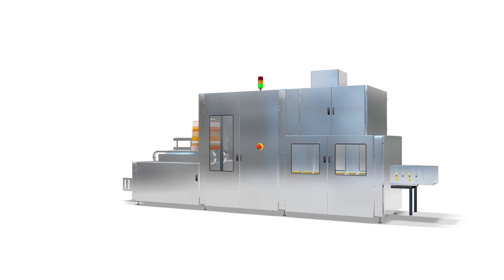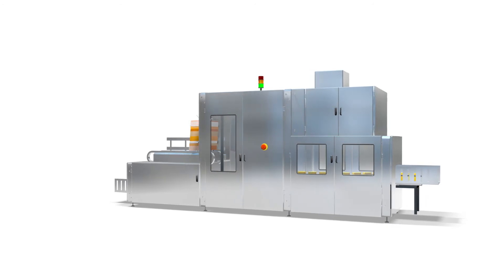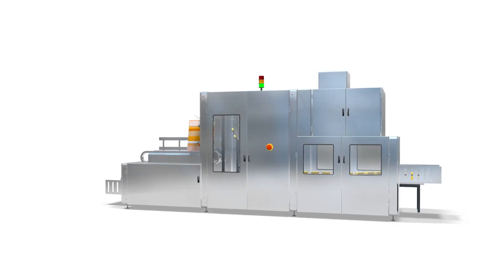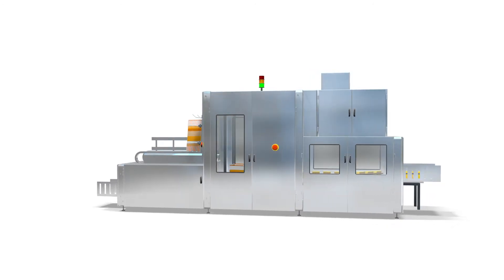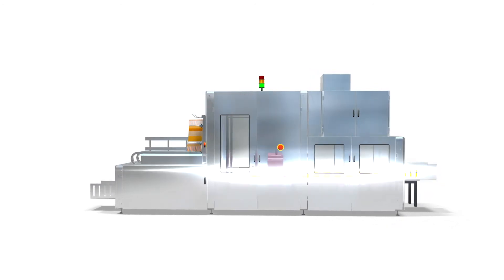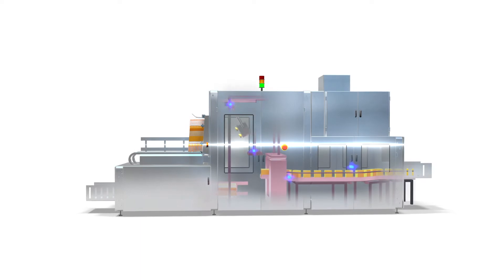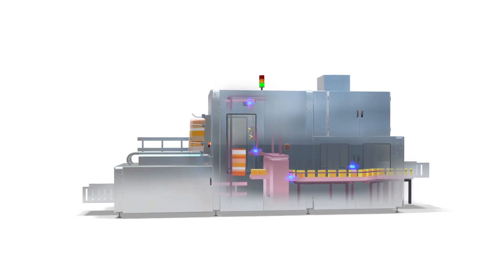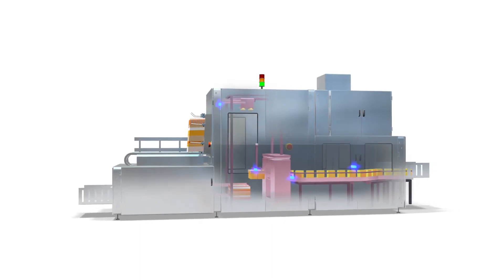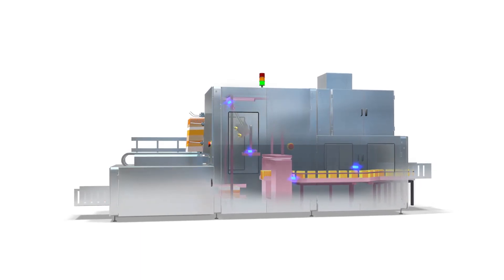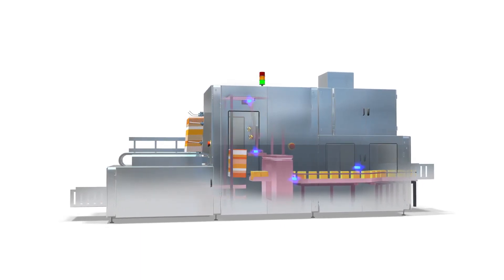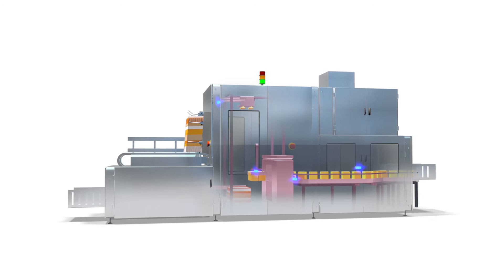When it comes to factory automation, pneumatic drives can be found everywhere. But the wide variety of drives available can make life very difficult for machine manufacturers.